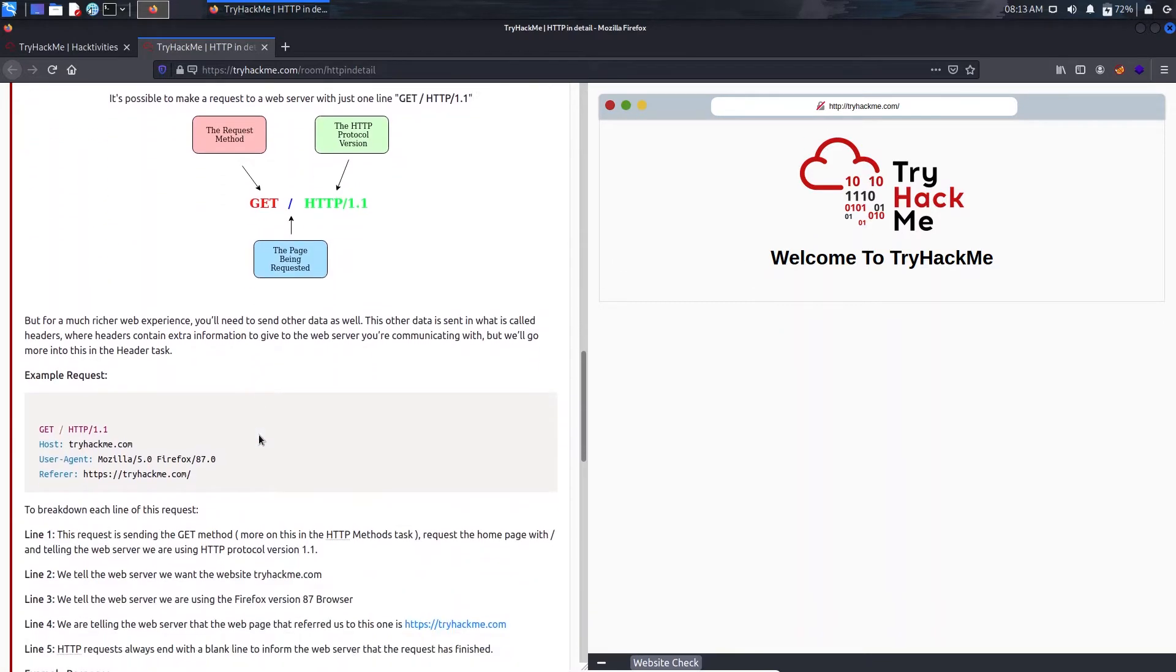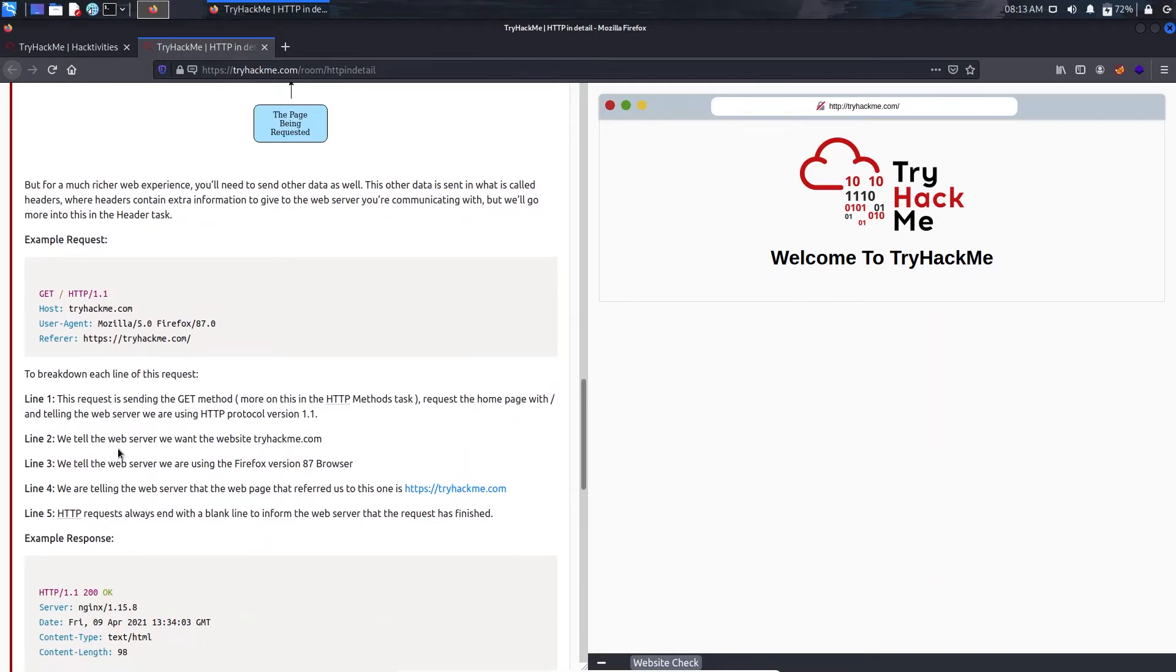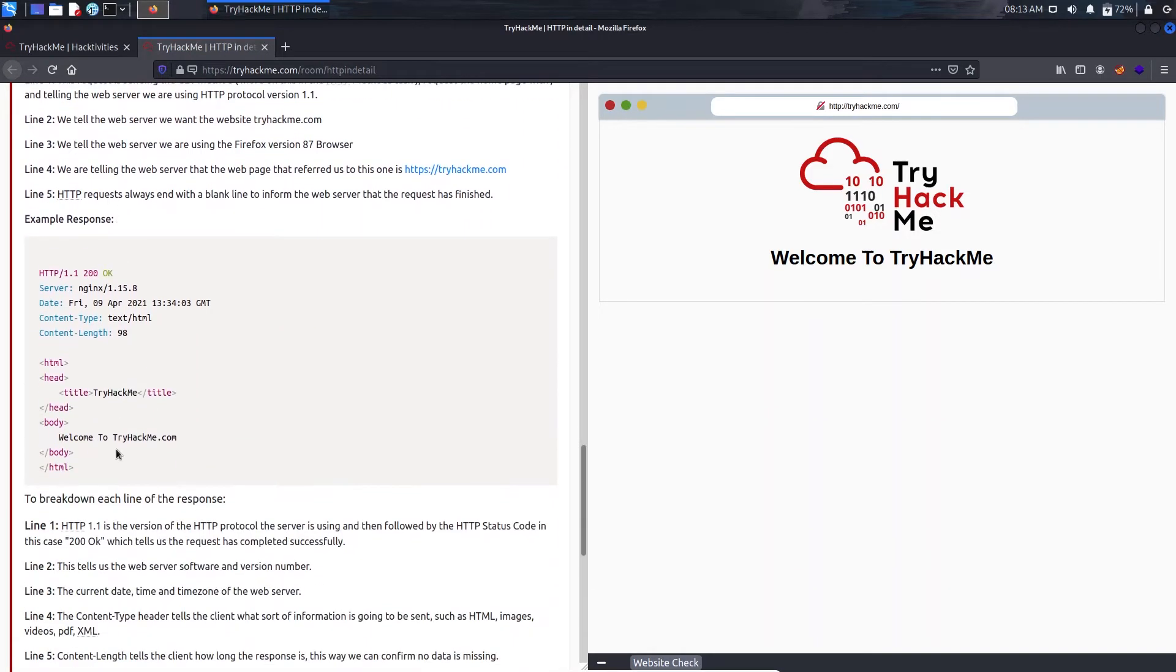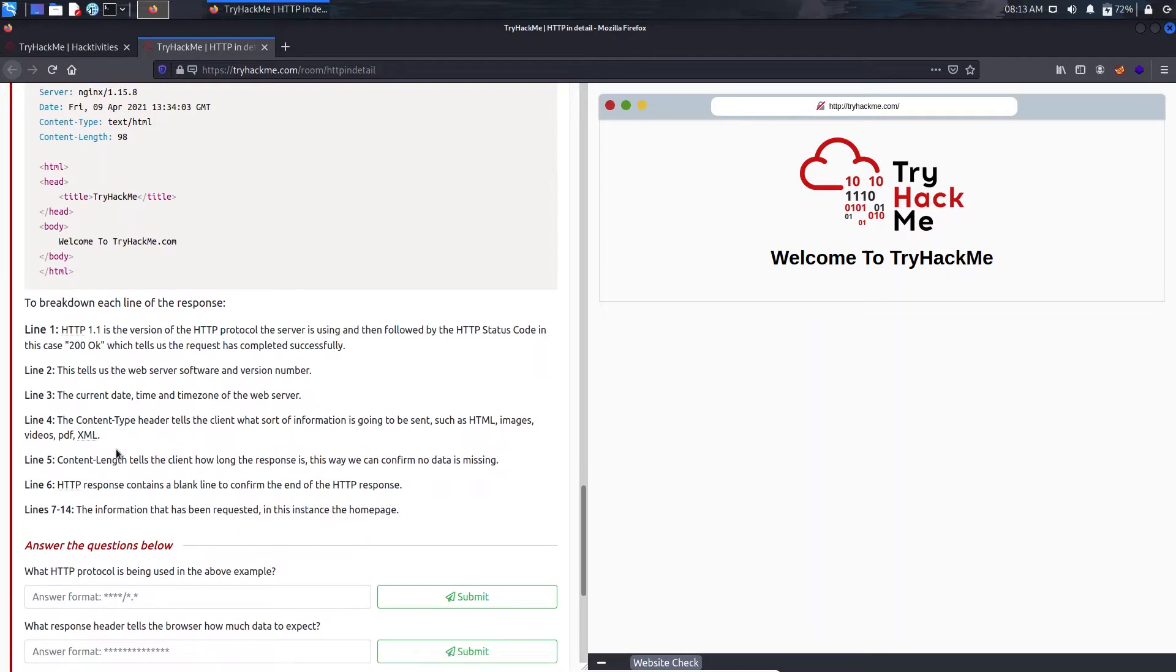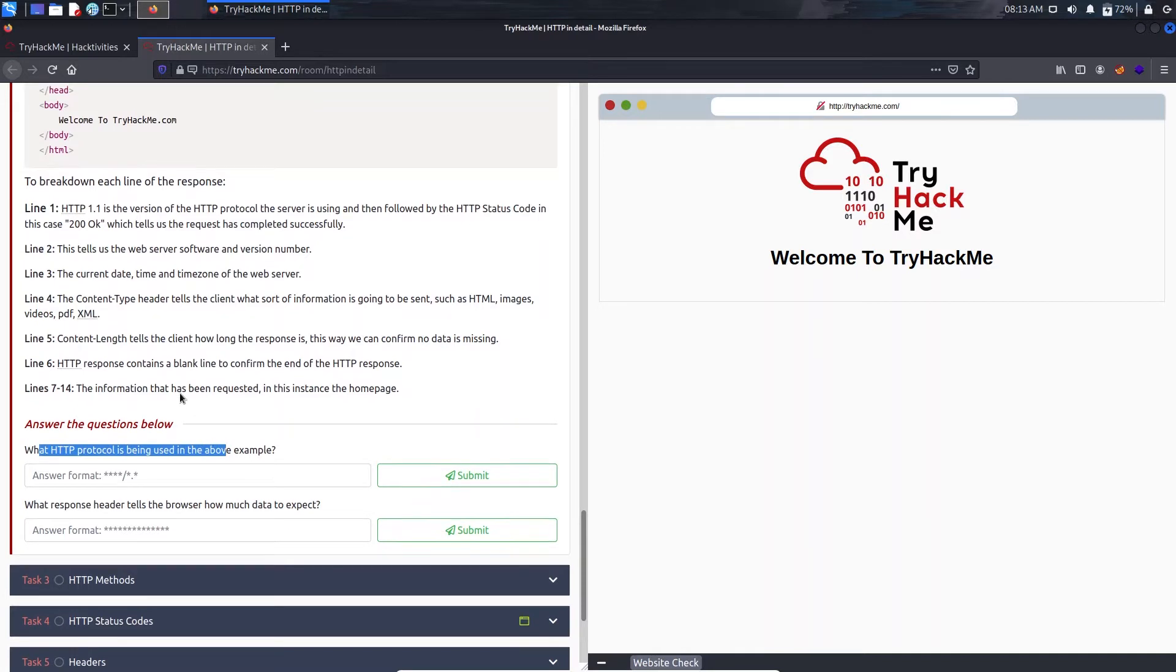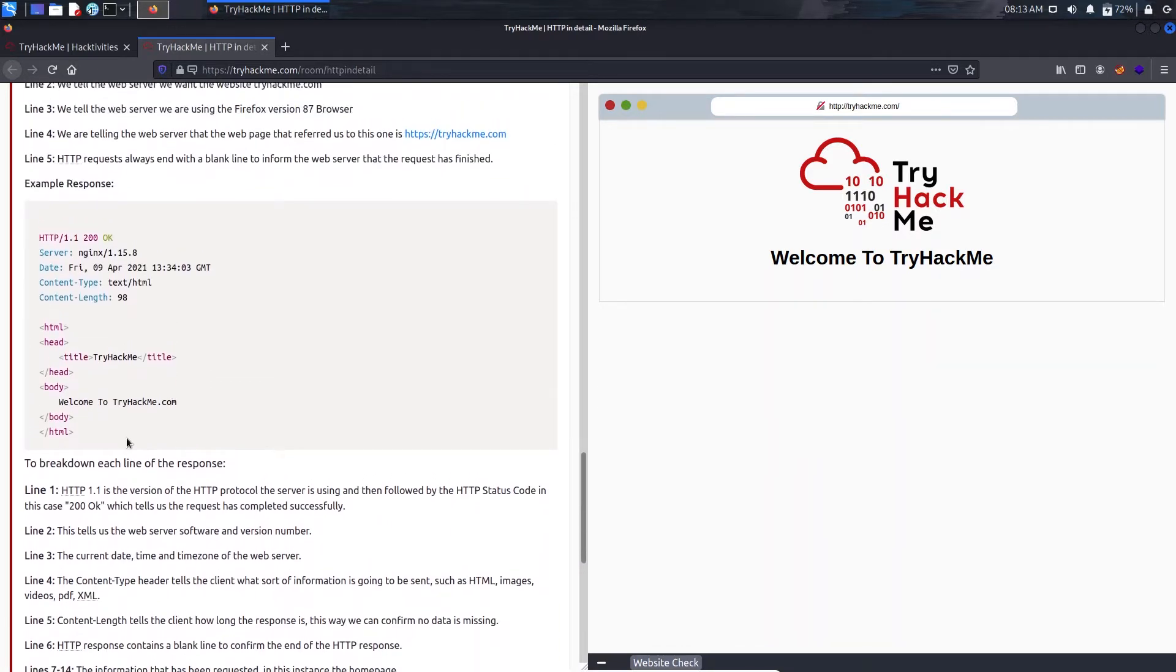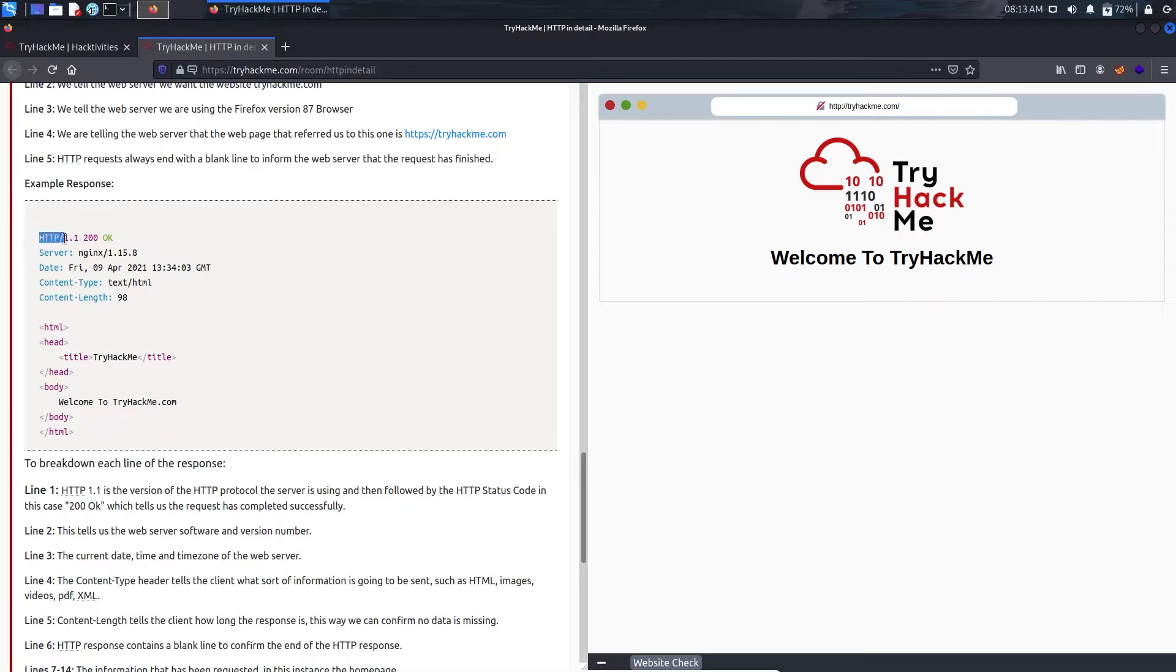So I will just move down to the questions because these are pretty well self-explanatory. It's asking what HTTP protocol is being used in the above example. As you can see it is using HTTP 1.1 and 200 is a response code from the server indicating the page search is okay.